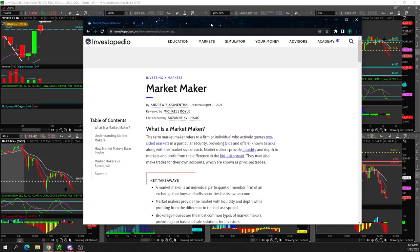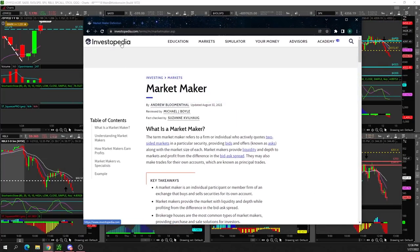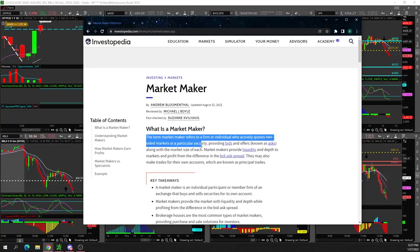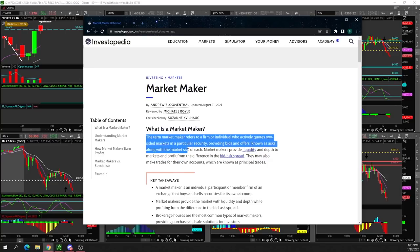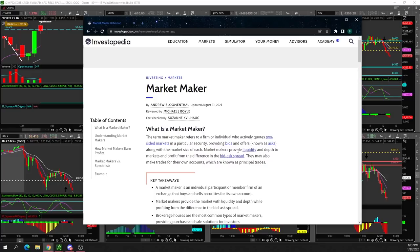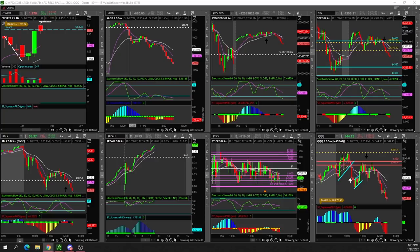In case you guys are not too familiar with what a market maker is, if you head on over to investopedia.com: the term market maker refers to a firm or individual who actively quotes two-sided markets in a particular security, providing bids and offers known as asks, along with market size of each. Market makers provide liquidity and depth to markets and profit from the difference in the bid-ask spread. They may also make trades on their own accounts, which are known as principal trades. So now that you're familiar with what a market maker is, we can discuss the secret indicator.